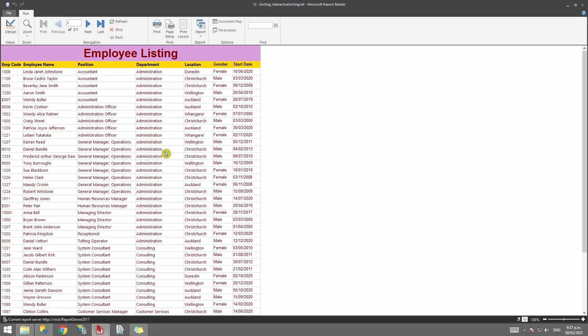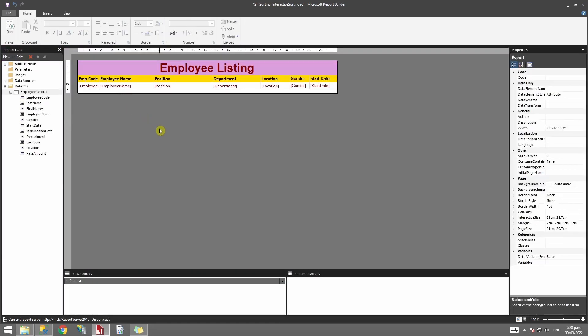When I run the report, you'll notice it is now sorted by department rather than position. This is what you need to note: if you're sorting a table within the Tablix properties, it will override the sorting that is applied within the SQL script or query that you have set up.